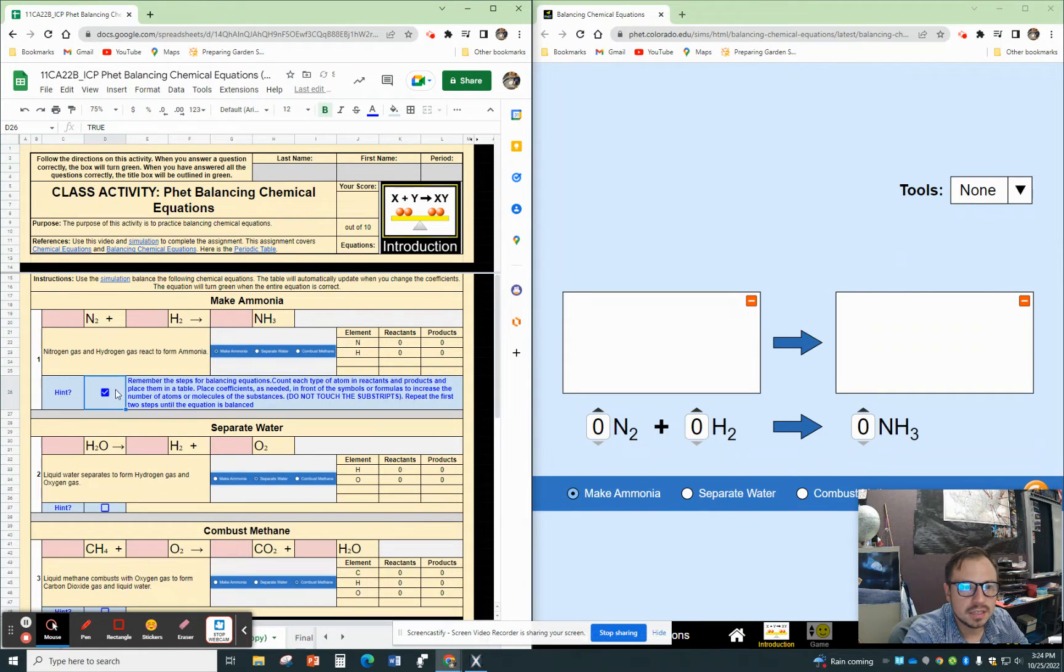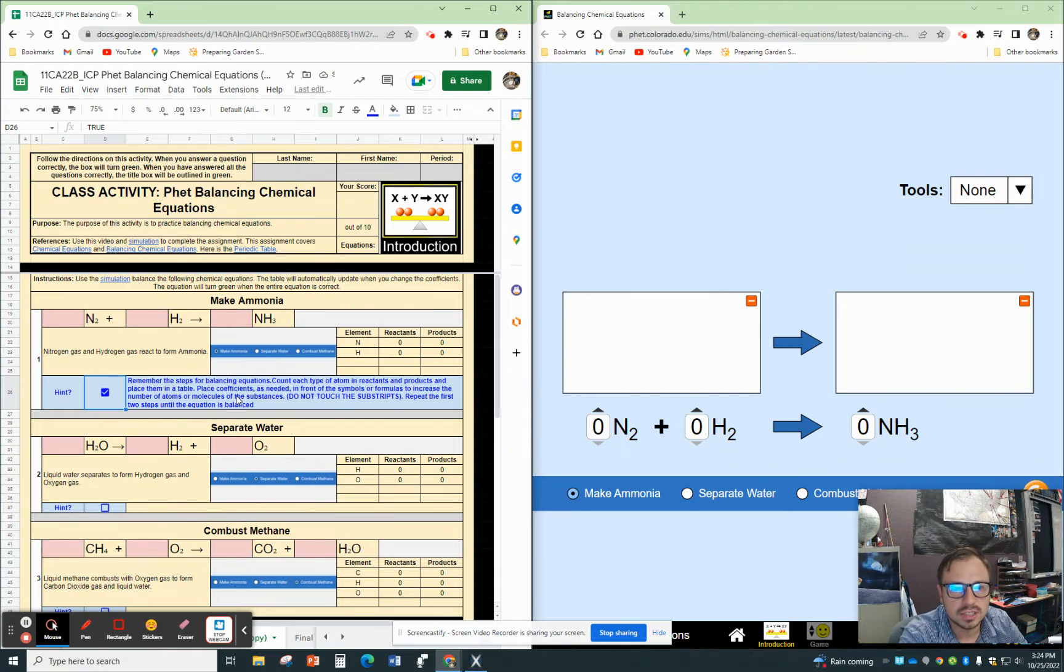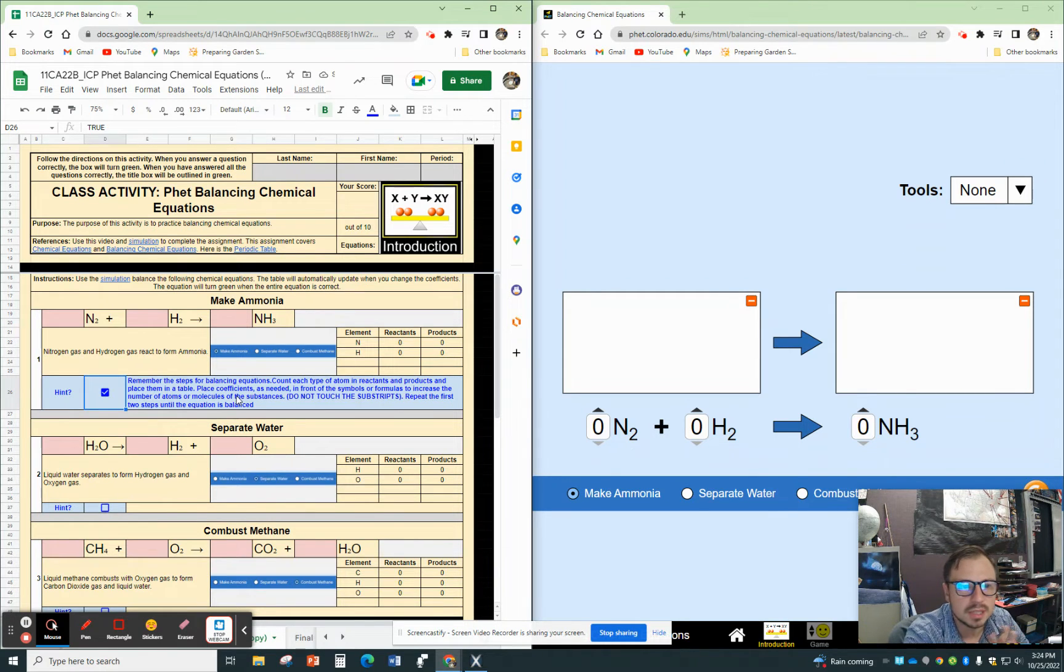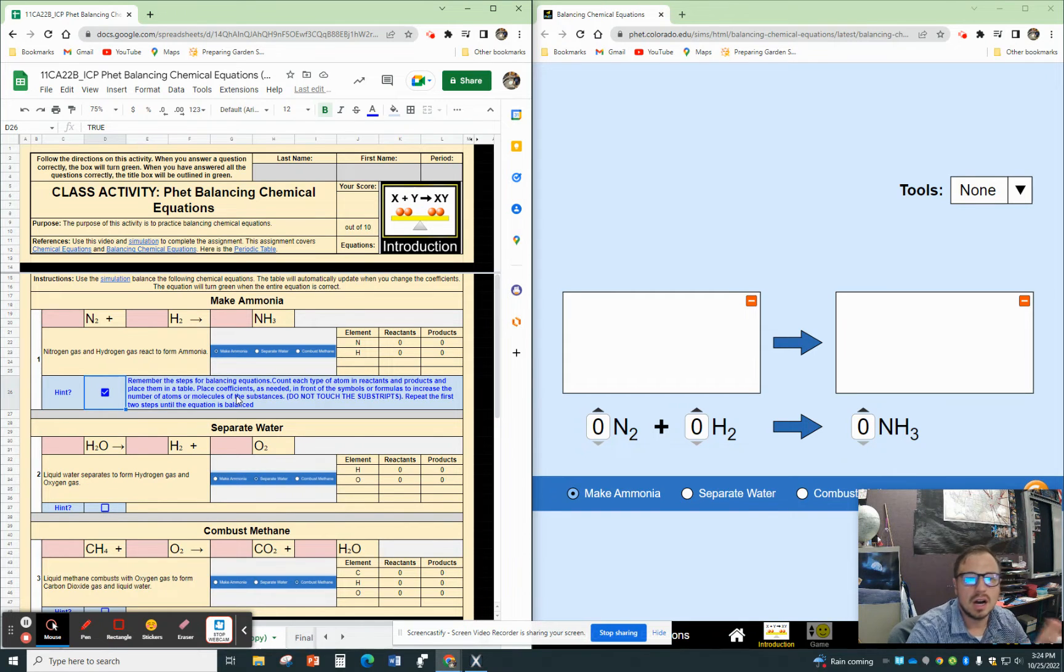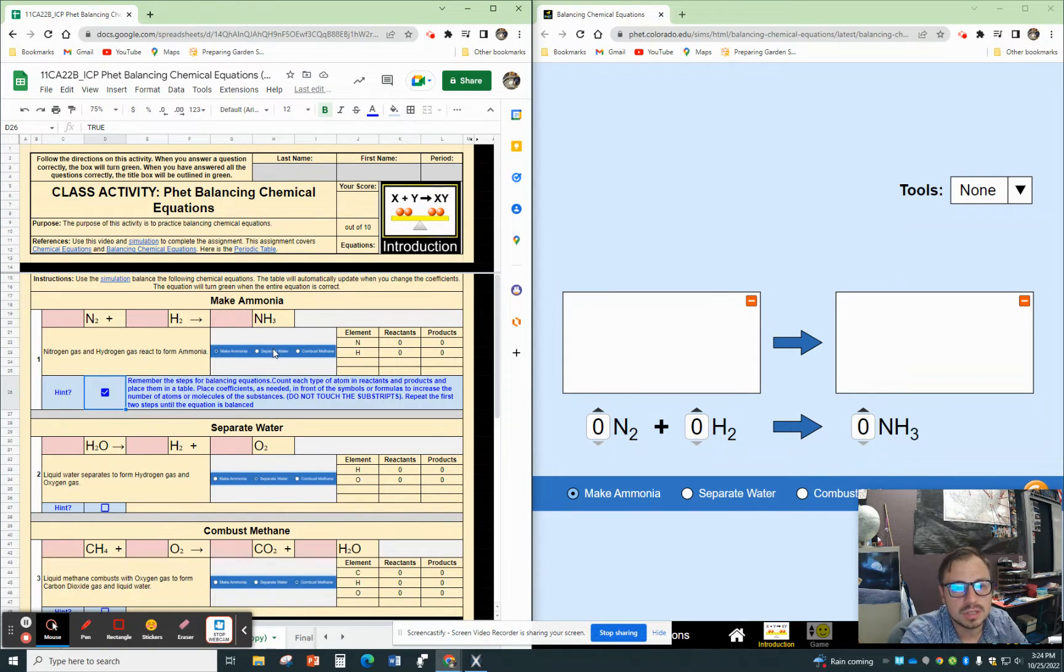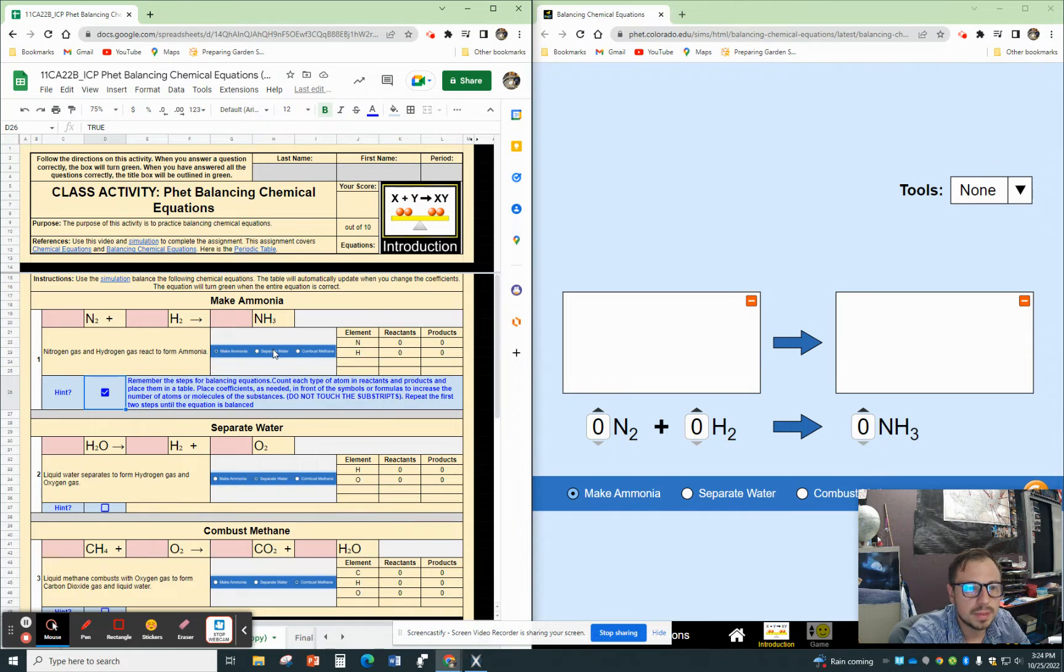We also have a hint here that gives you the steps: count the type of atoms, put them in the table, place coefficients as needed. We can't mess with the subscripts, don't mess with the subscripts, and just repeat those two steps.